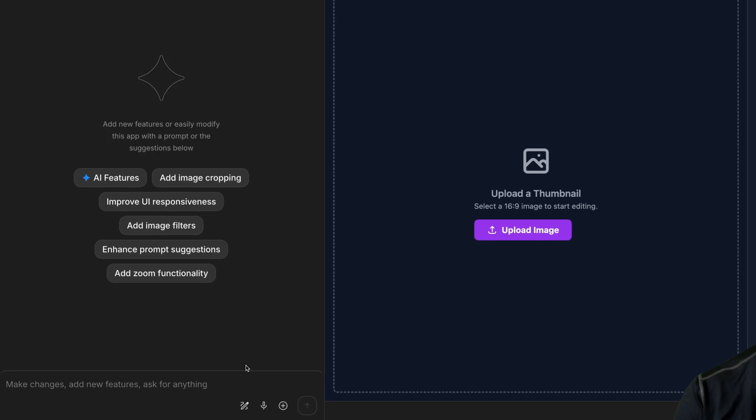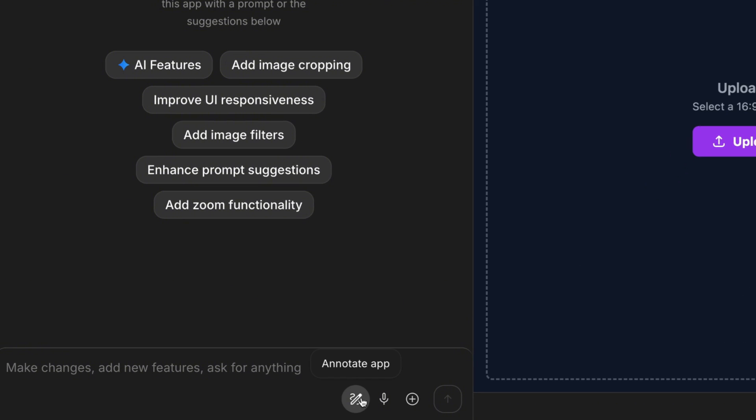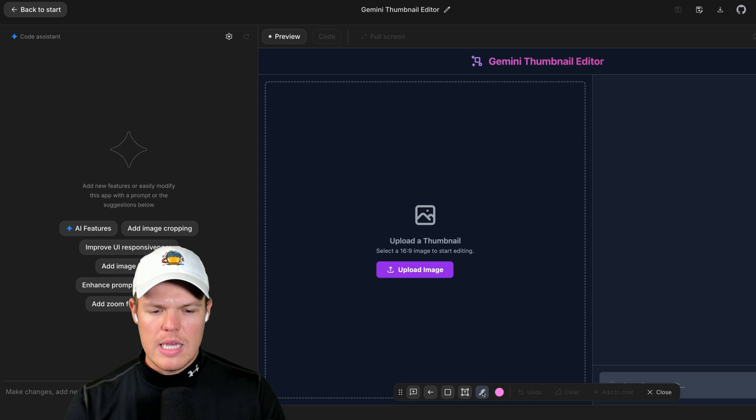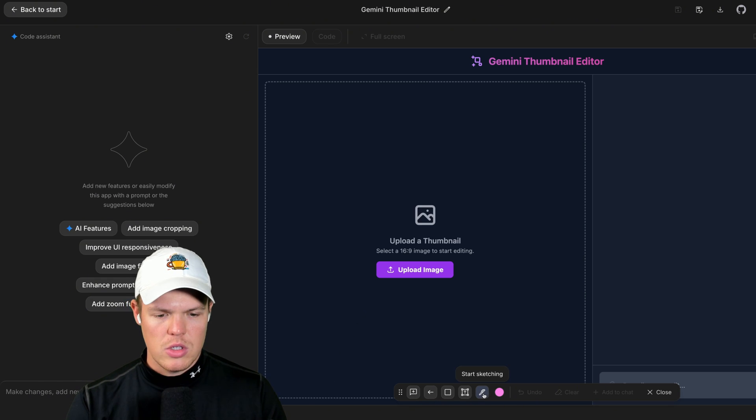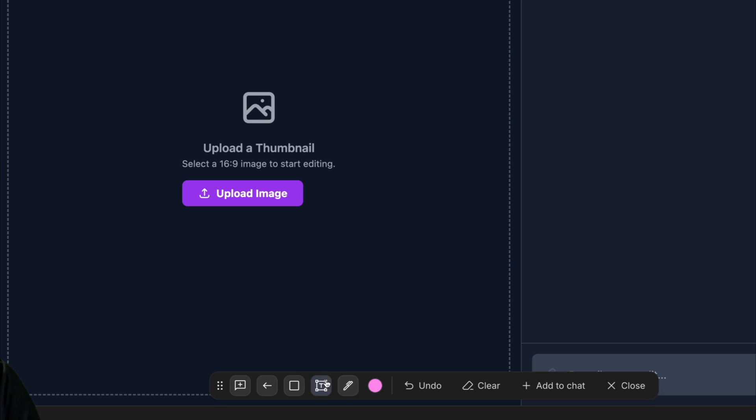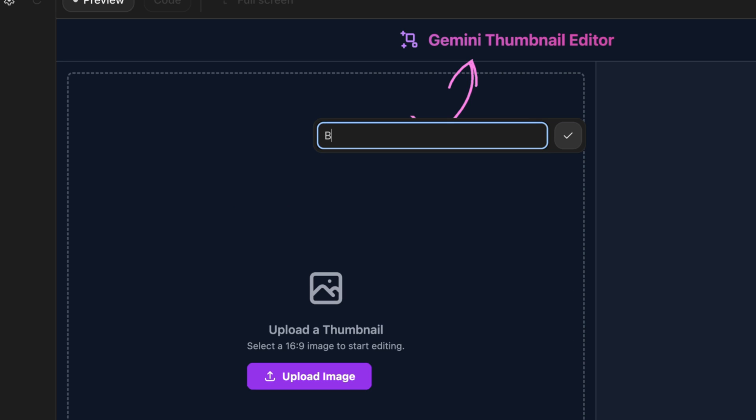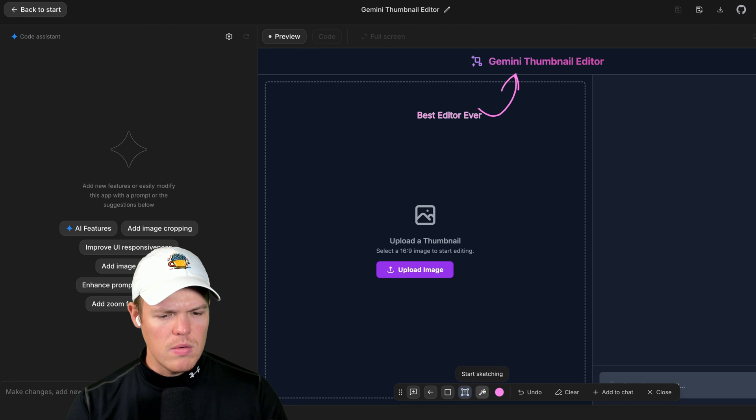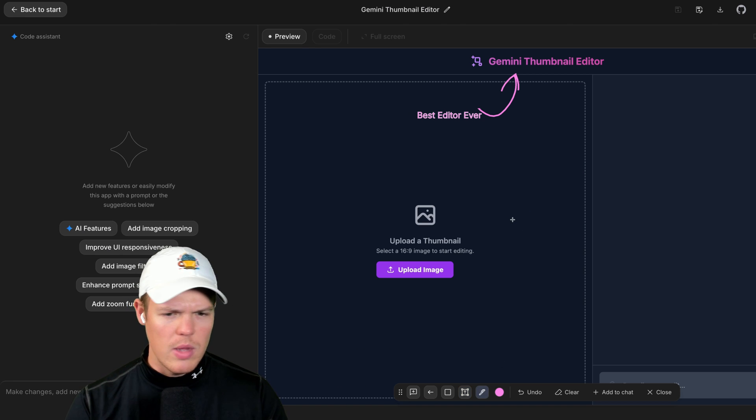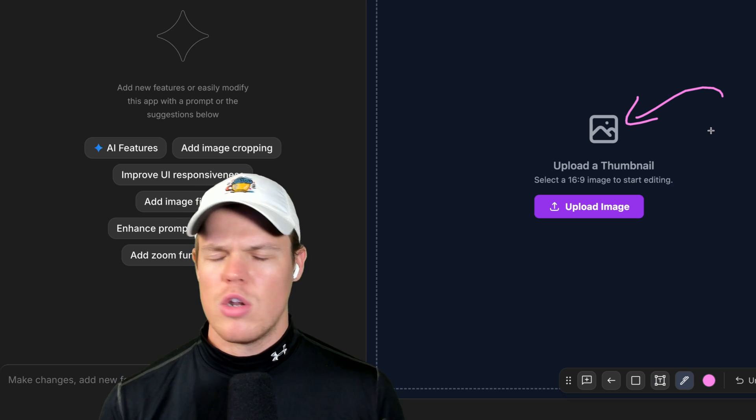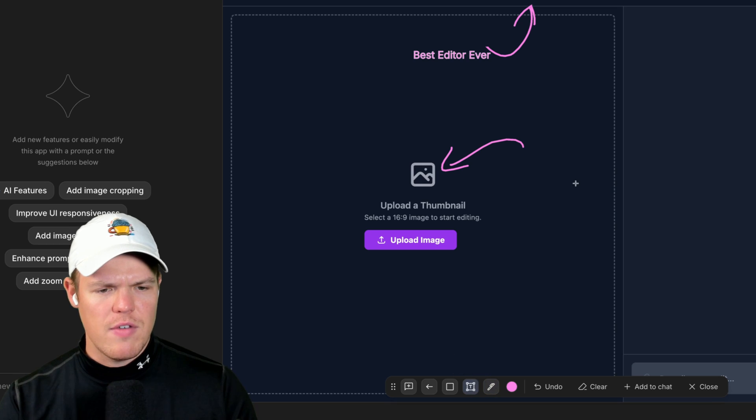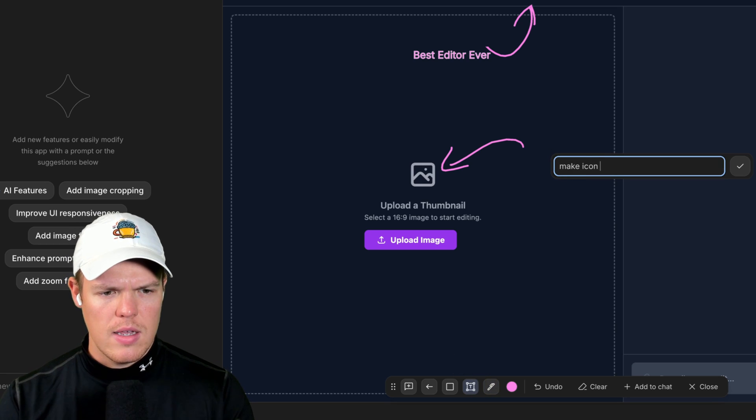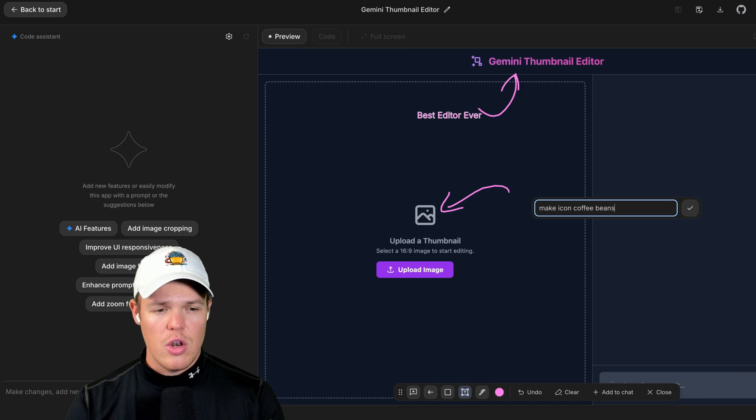But this cool little feature is called Annotate App. The way you can think about this is quite literally, it makes your front end a whiteboard. For example, start sketching. Don't call it Gemini Thumbnail Editor. I'm going to grab the little text tool here. It's called Best Editor Ever. And then you go somewhere else and you're like, wait, you know what? I don't want a little generic image icon. Give me some coffee beans. Make this icon coffee beans.